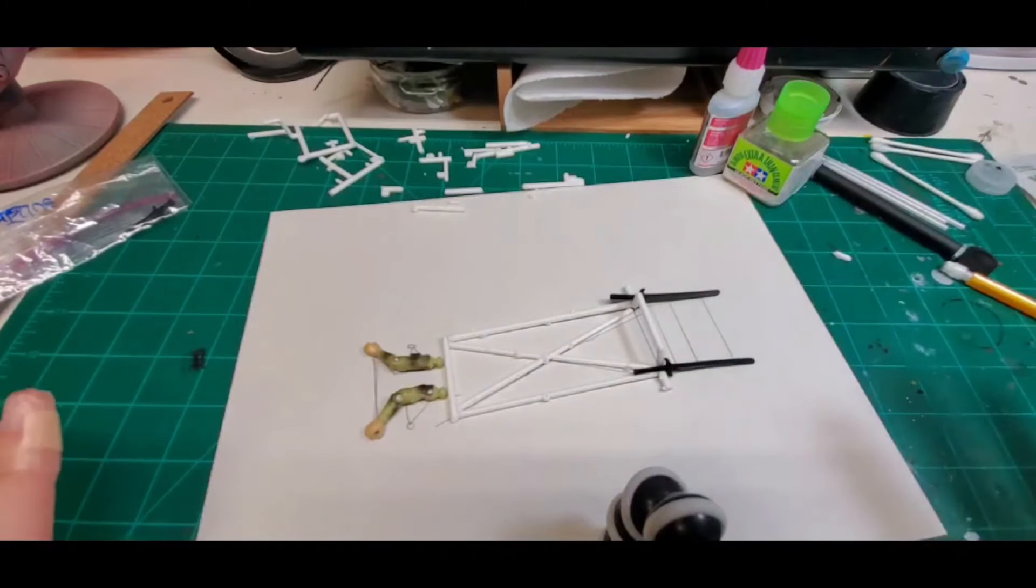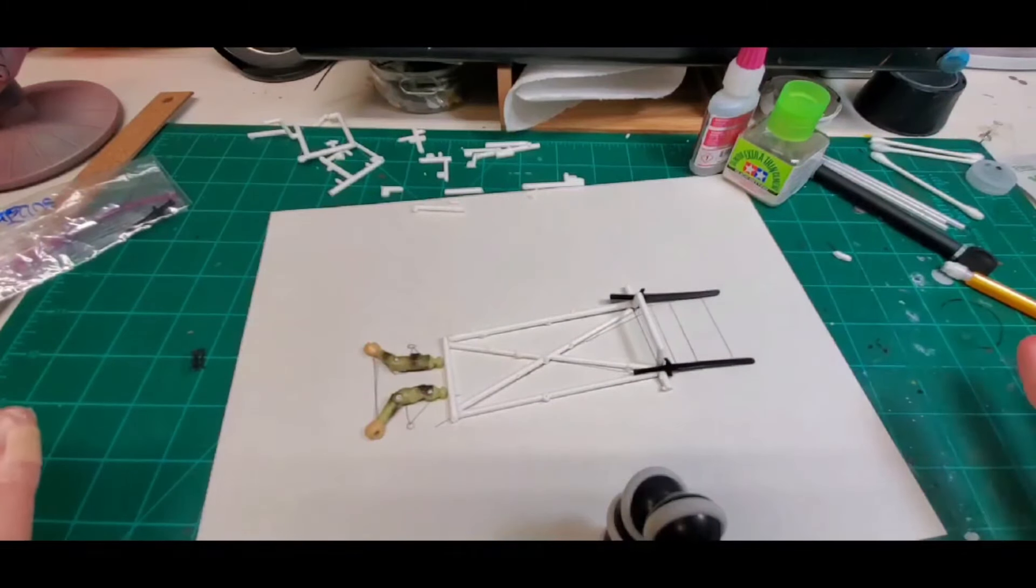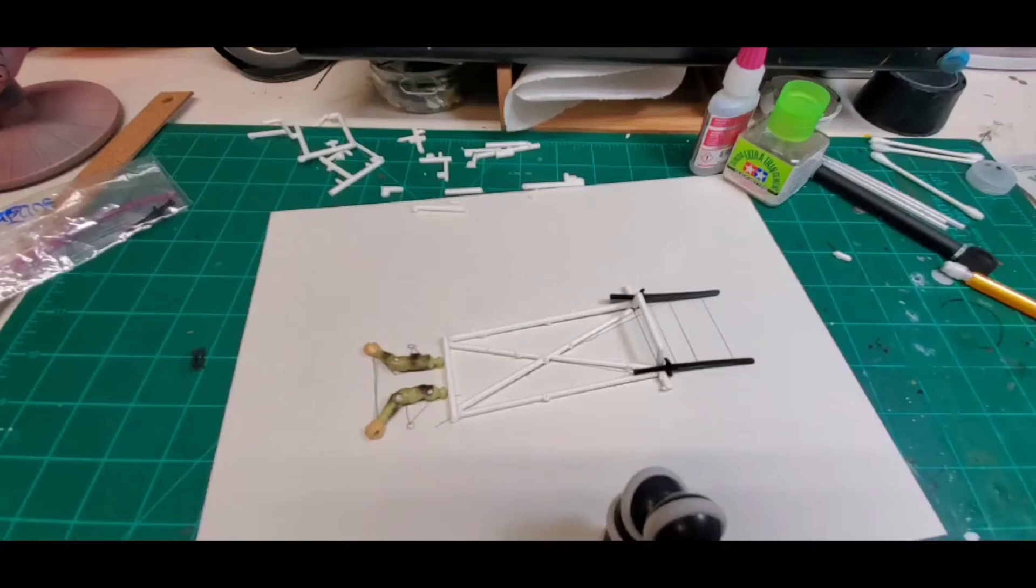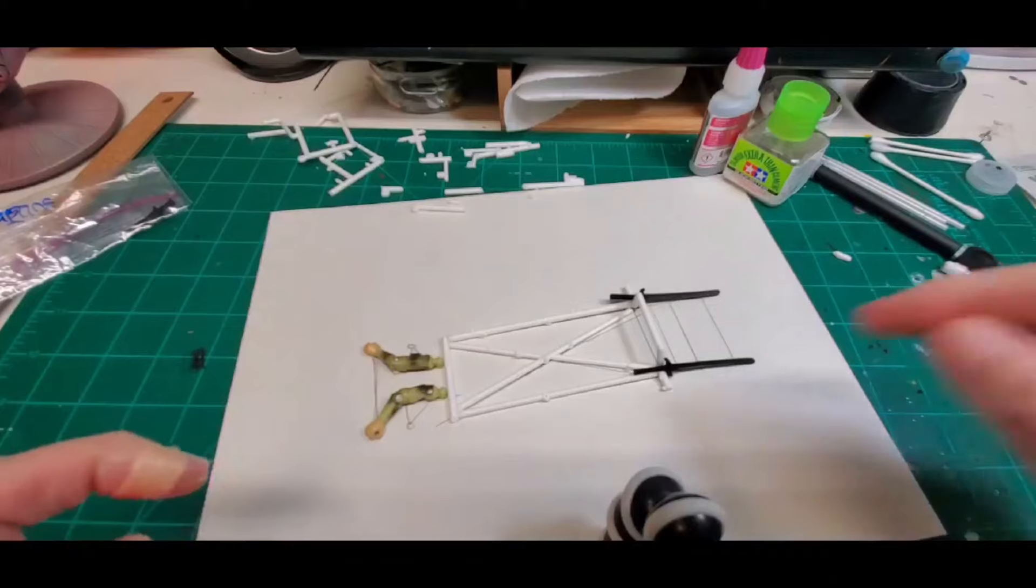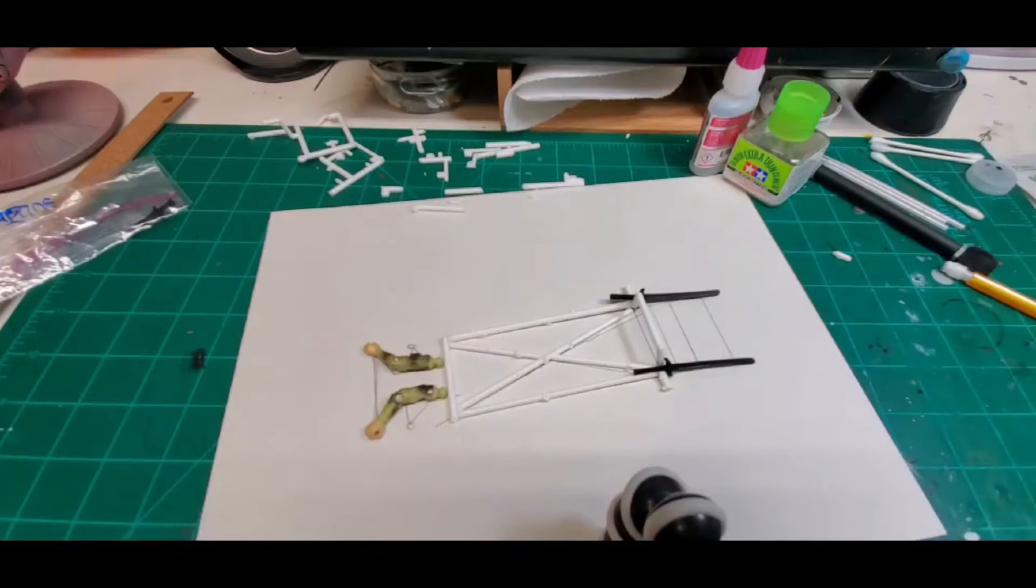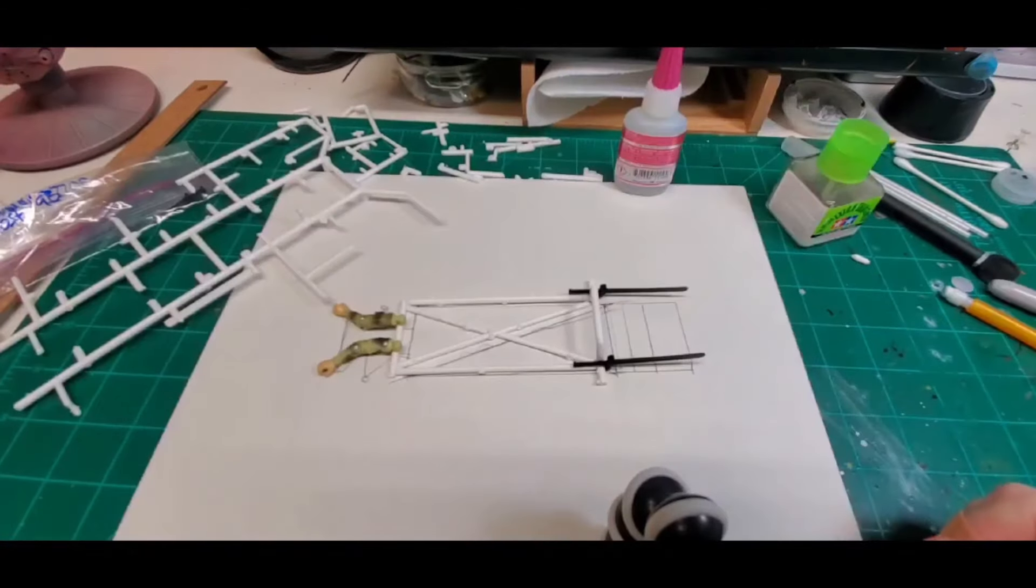And don't worry because once we get primer on everything it'll really blend together and you'll see what I'm talking about. So stay tuned we're going to get these arms on here and then we're going to get those blades on there and we'll be back in a second.